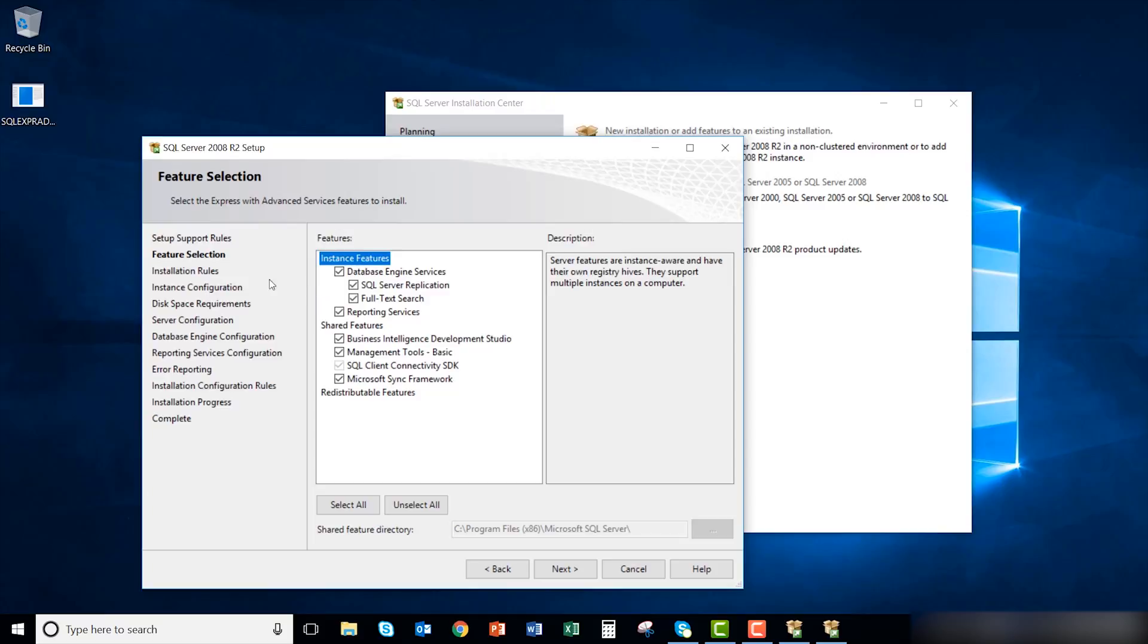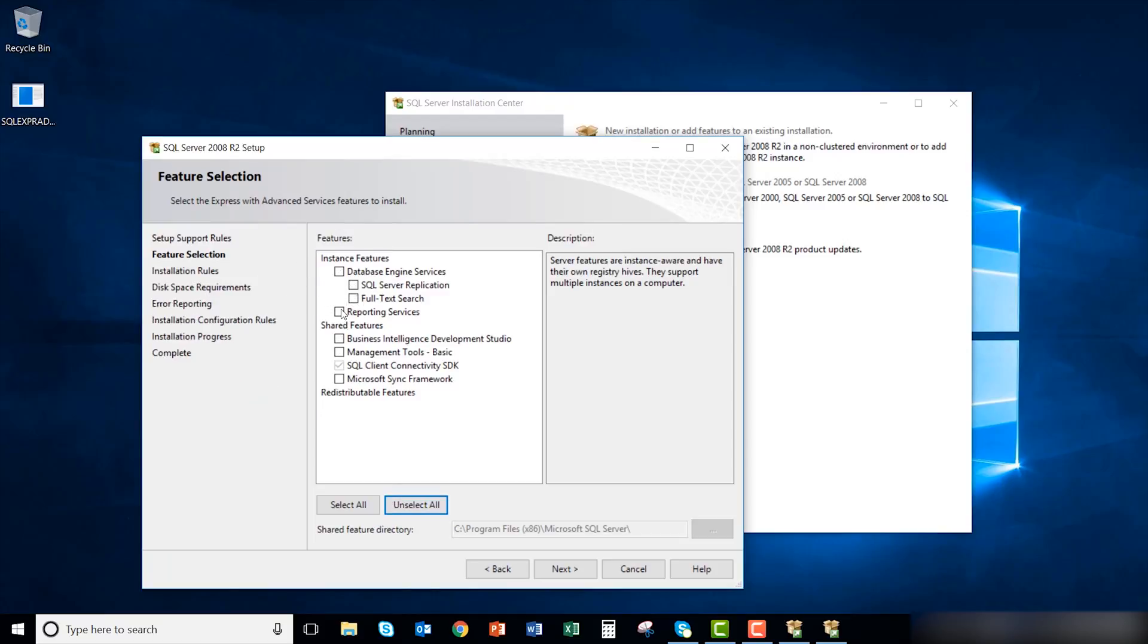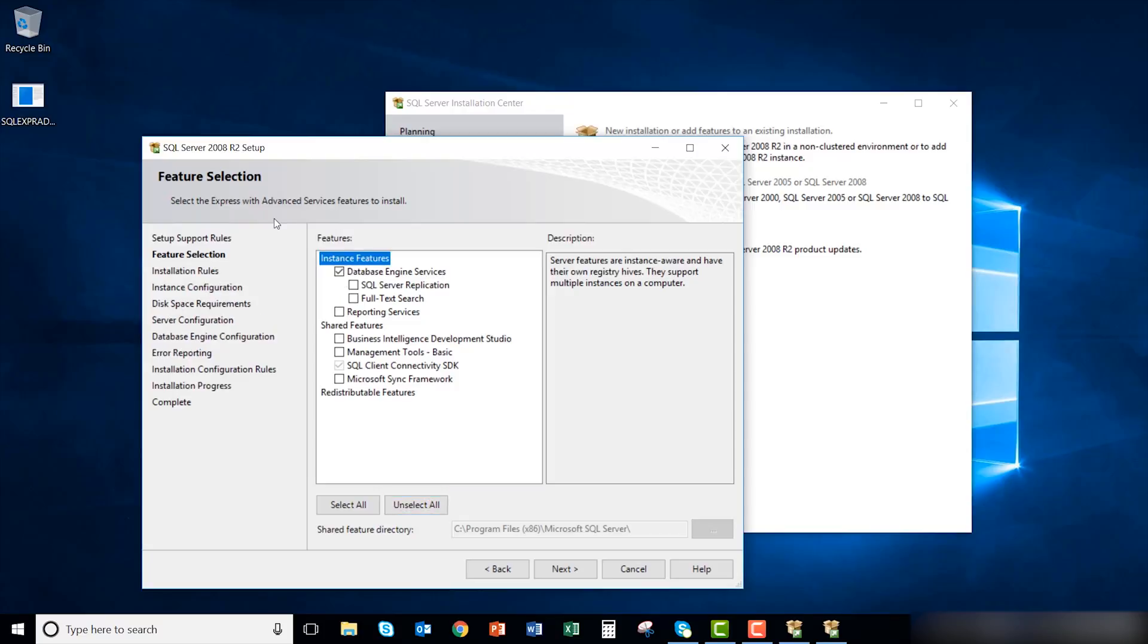Under the feature selection window, unselect all options. Then select database engine services. Also select management tools basic. Click next when both are selected.